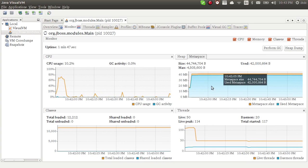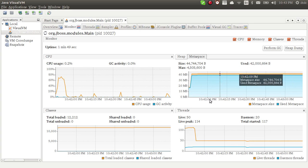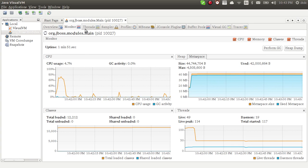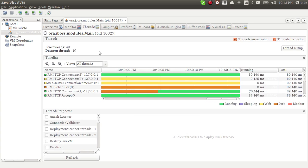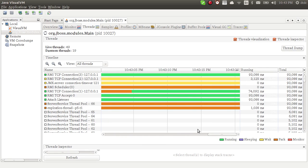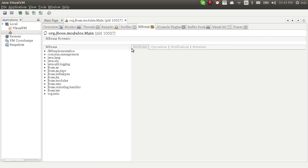You can see the utilization of meta space, total utilization of threads and classes. What threads are running, what threads are sleeping, you can see by this color.